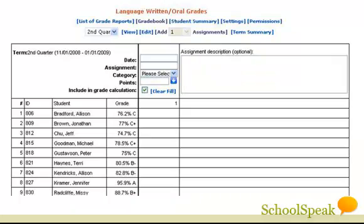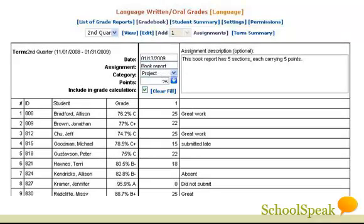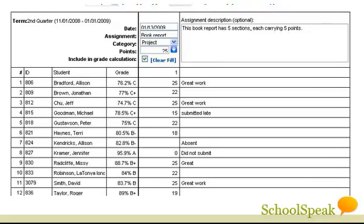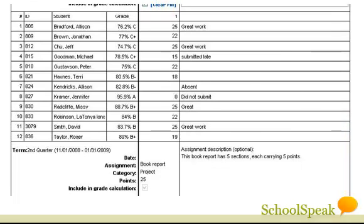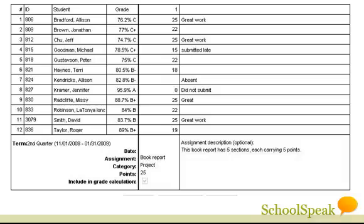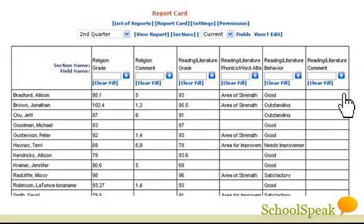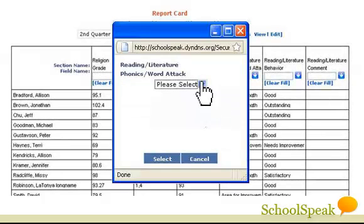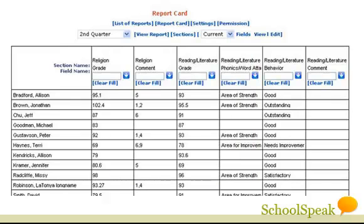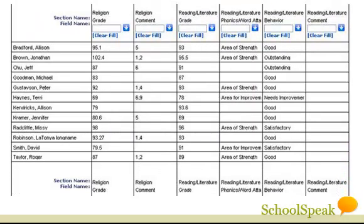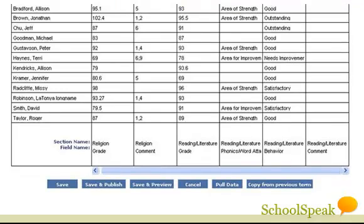Keep track of students' progress with SchoolSpeak Gradebook. Enter scores for each assignment and SchoolSpeak computes the grades. You can use the numeric keypad and arrows just like a desktop program. SchoolSpeak can support your report card format — it automatically pulls grade and attendance data from the grade books, and you can publish electronically or print in your required format.